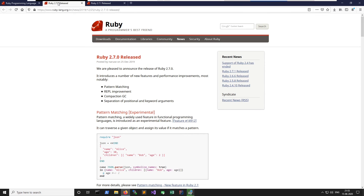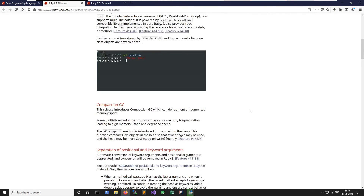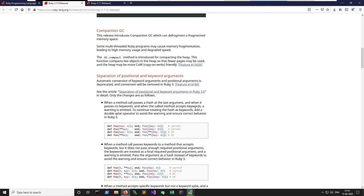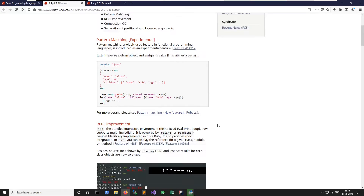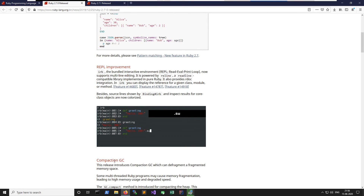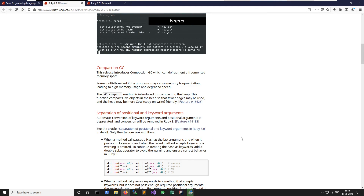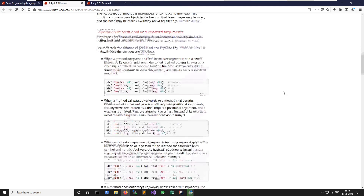The .0 release is where you can see a lot of changes. For example, you'll see features like pattern matching, REPL improvement, compaction GC, and more. These are the kinds of things you'd find if you searched 'Ruby 2.7 what's new'. Some features are experimental and some are stable. The same approach applies for the 2.8 series — we'll cover that in future videos too.